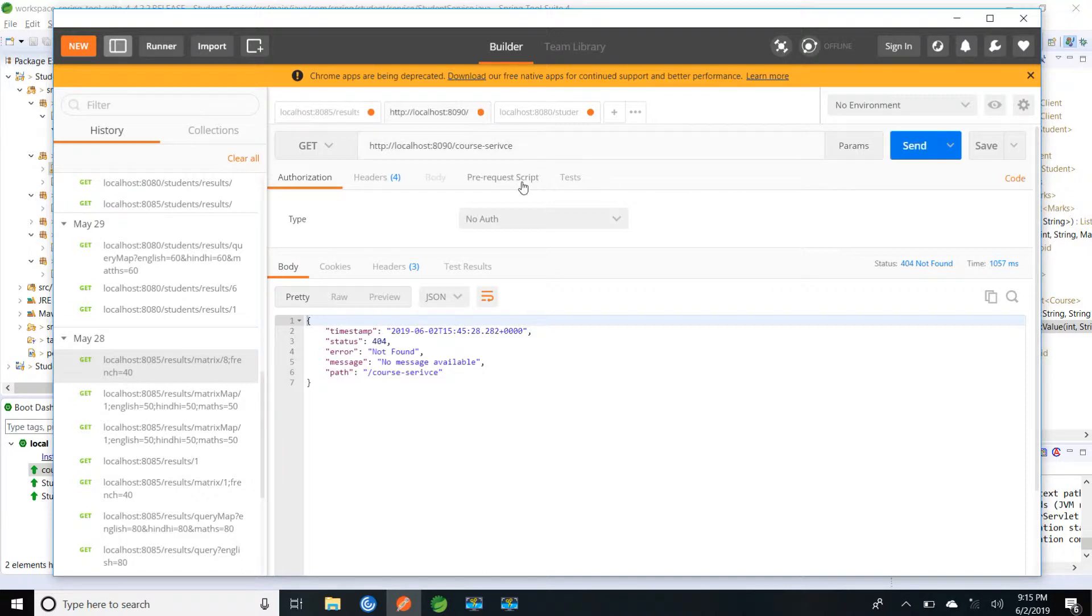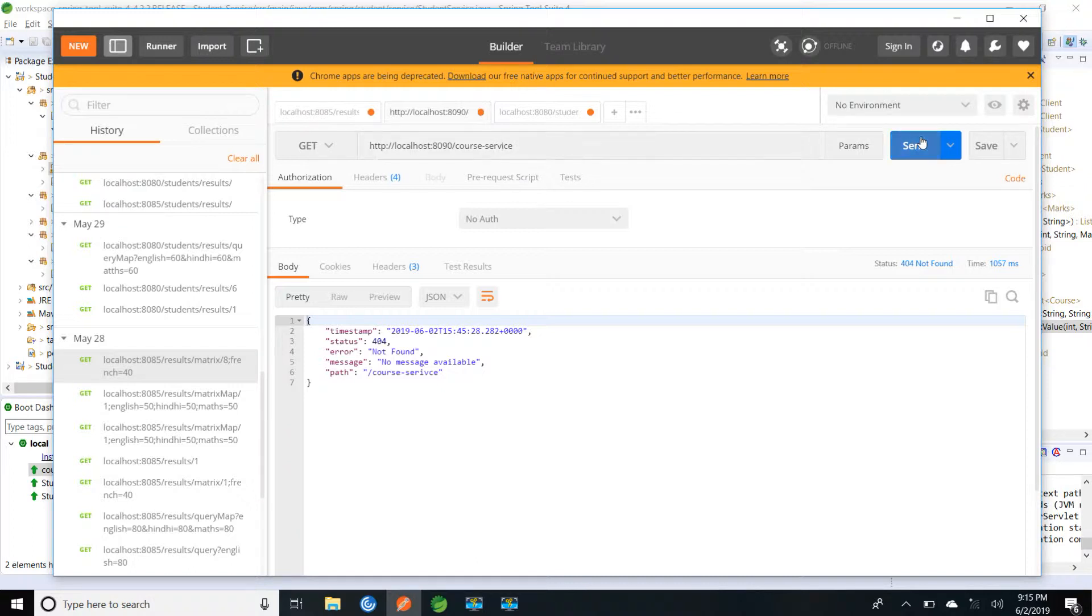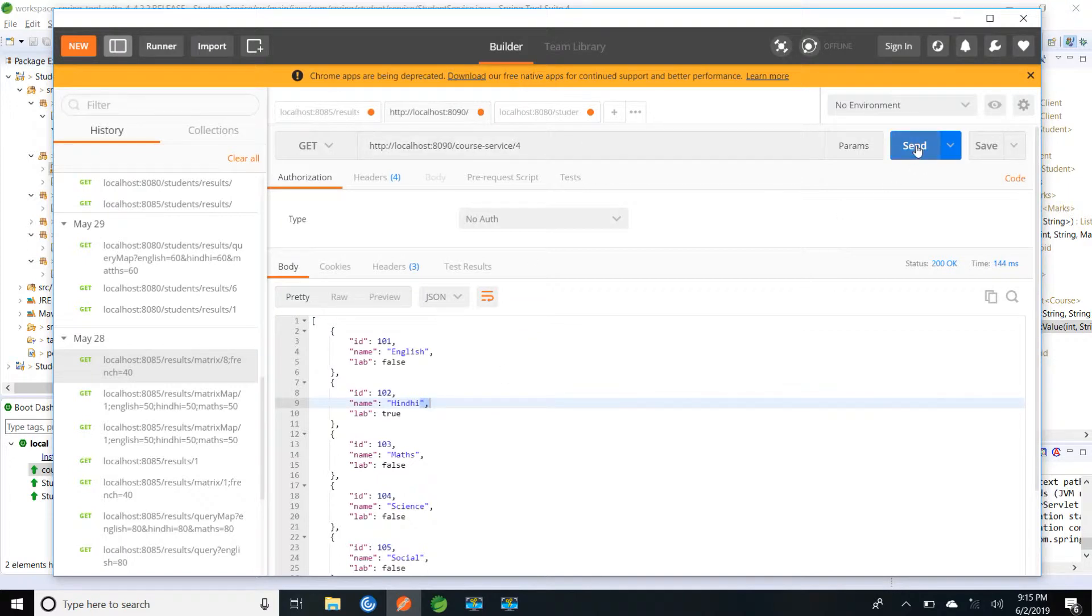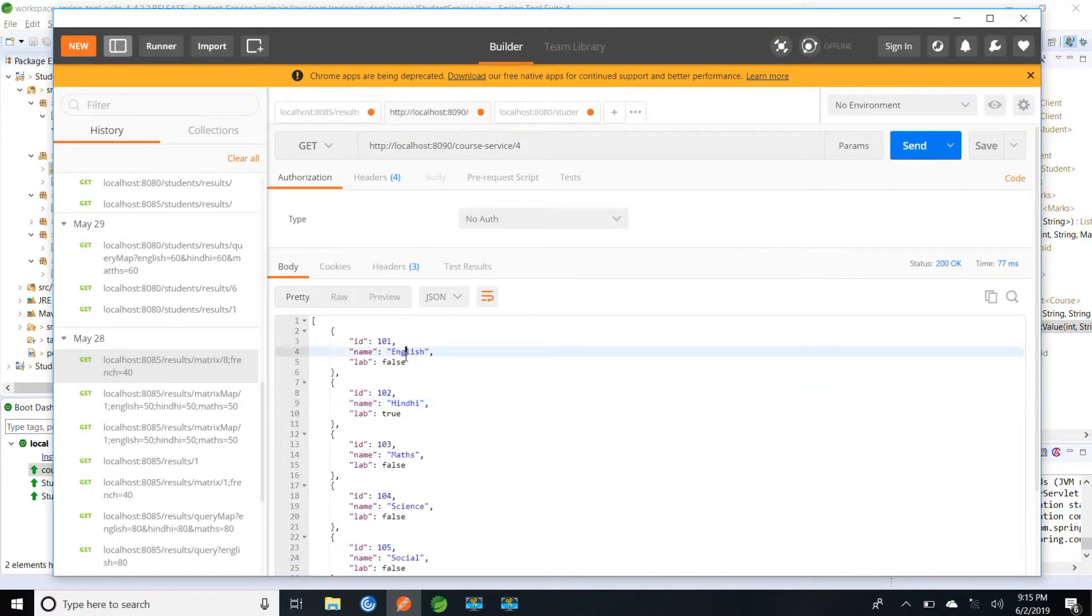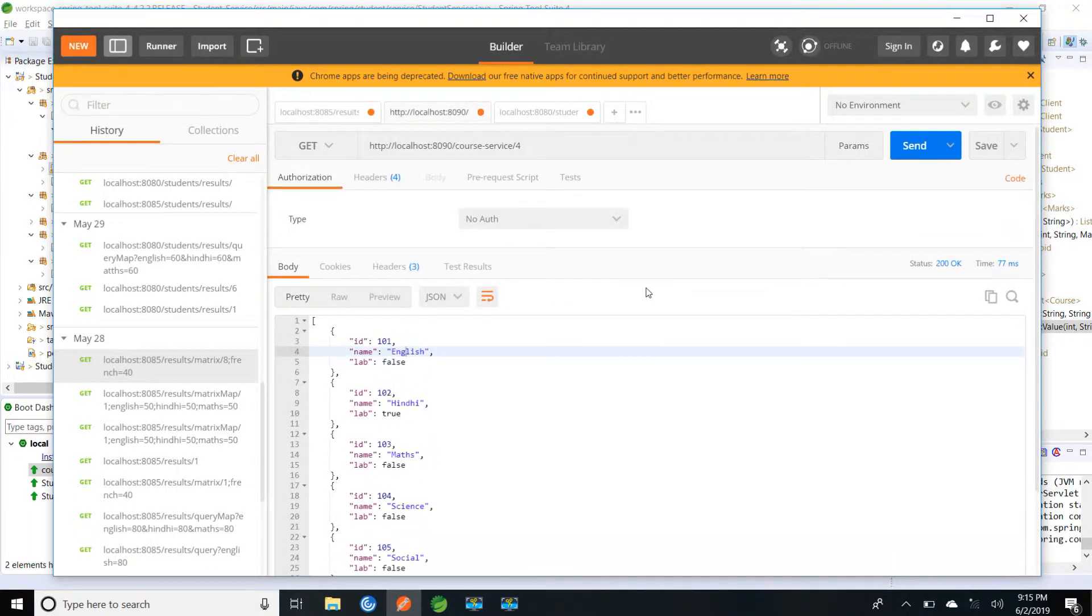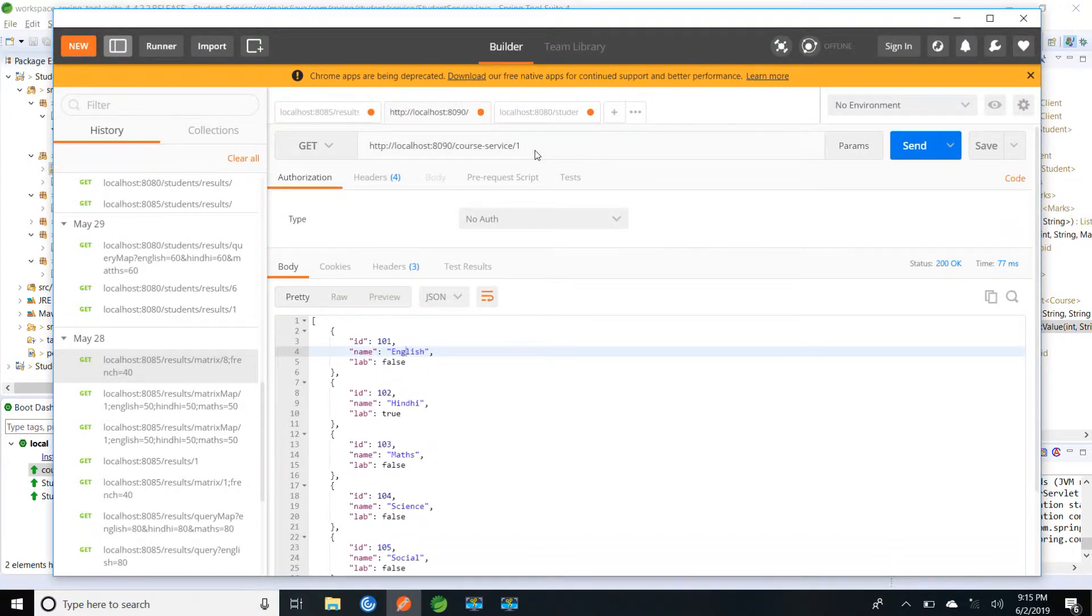Spelling mistake, S-E-R-V-I-C-E service. So we are able to retrieve. For a particular class we should be able to get that class. For fourth standard we have English, Hindi, Math, Science, Social. If we go to first class we will be having only English, Hindi, Math. So it is working fine.